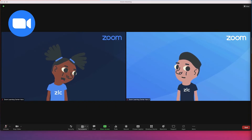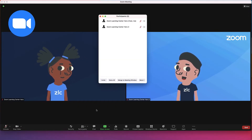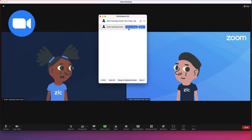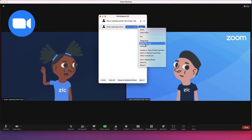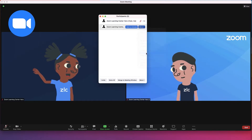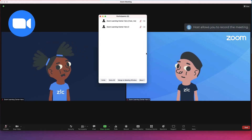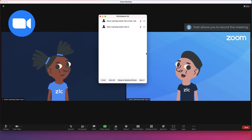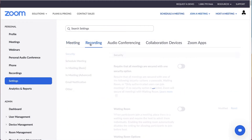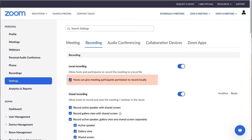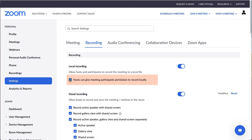To grant recording privileges in a meeting, locate the participant in the Participants menu and click More next to their name. Then allow to record local files. The participant will be notified that they can record. If you don't see this option, double check that the "Hosts can give meeting participants permission to record locally" box is checked in your Zoom recording settings.